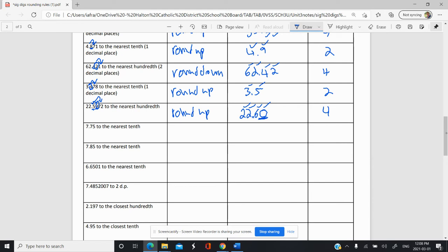Here we have 7.75 to the nearest tenth, which is right here. We look next door — that's a five, and we have an odd number there. So that means we do want to make it even — we want to round up to make it even. And so that's going to be 7.8. And there are two sig figs.